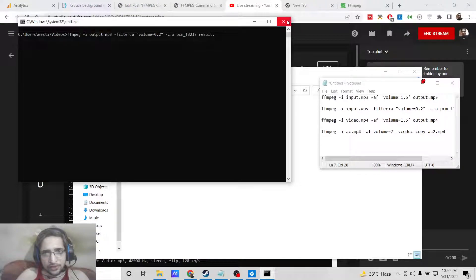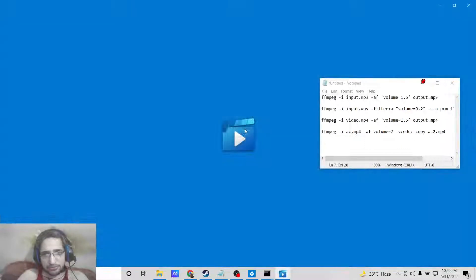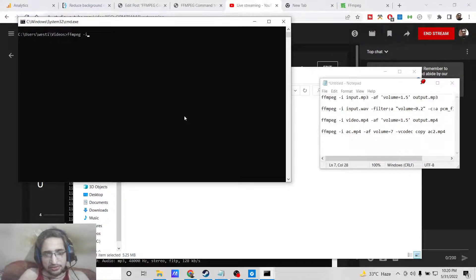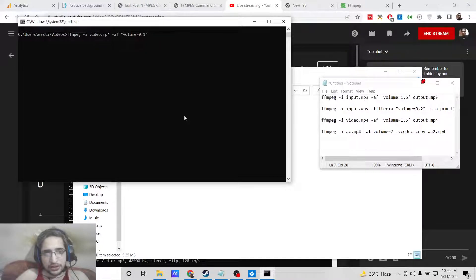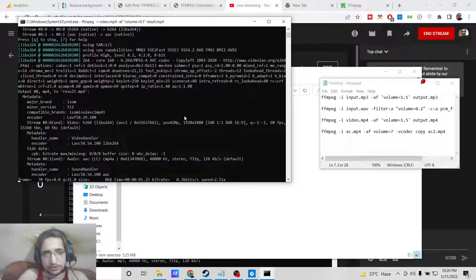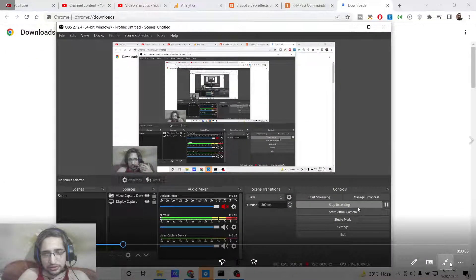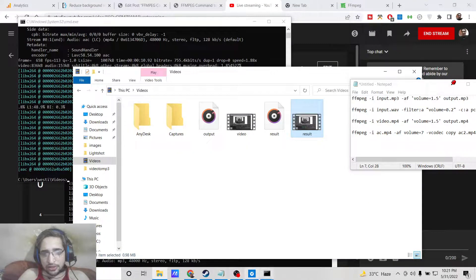Coming back to the video file — the command will be completely the same. But the file name will change to video.mp4, then -af for the audio filter, and volume equal to whatever value you want, for example 0.2 or 0.1 to decrease it, and then the output file name which will be result.mp4. You can see it will create the output file result.mp4. If you play it you can see how the volume is decreased.